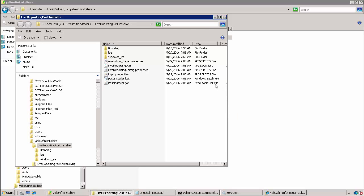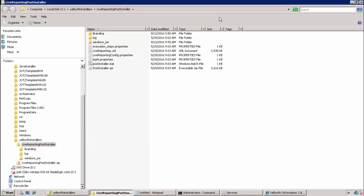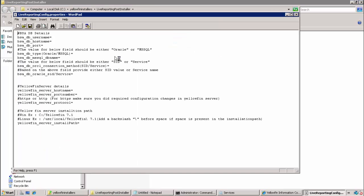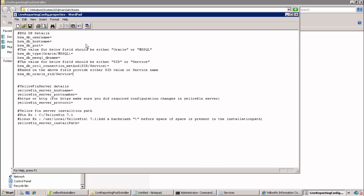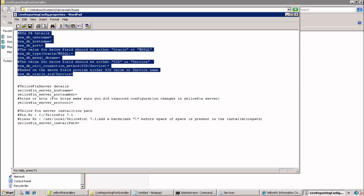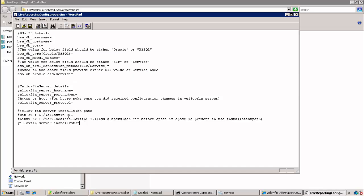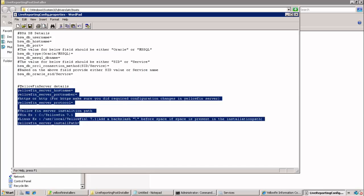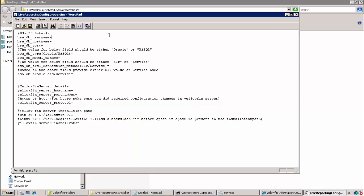Once extraction completes, we open the live reporting config.properties file for editing. In this file we will be providing two sets of information. The first set is for the BSA database and the second set is for the Yellowfin server itself. So we'll start with the BSA database information.